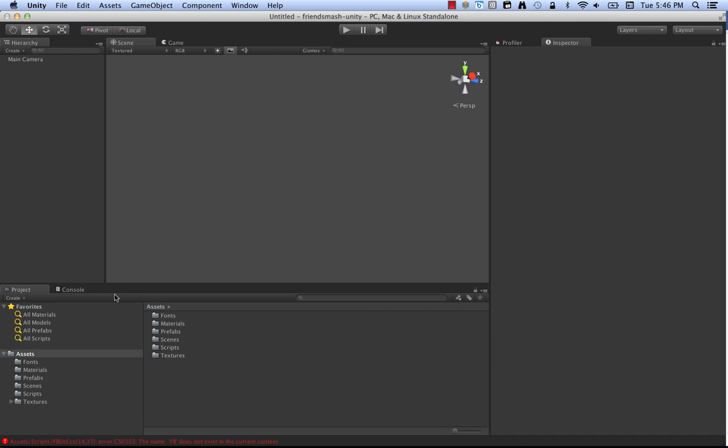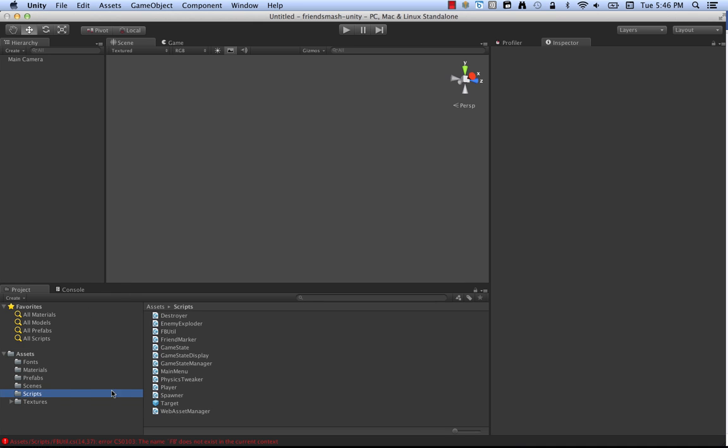So here you can see inside the Unity editor, FriendSmash. It's got some example scenes and some scripts. And we'll get into those scripts a little bit later. And finally at the bottom you can see here it says fbutil.cs. The name FB does not exist in the current context. Well it doesn't exist in the current context because this project does not come with the Facebook Unity SDK installed already.